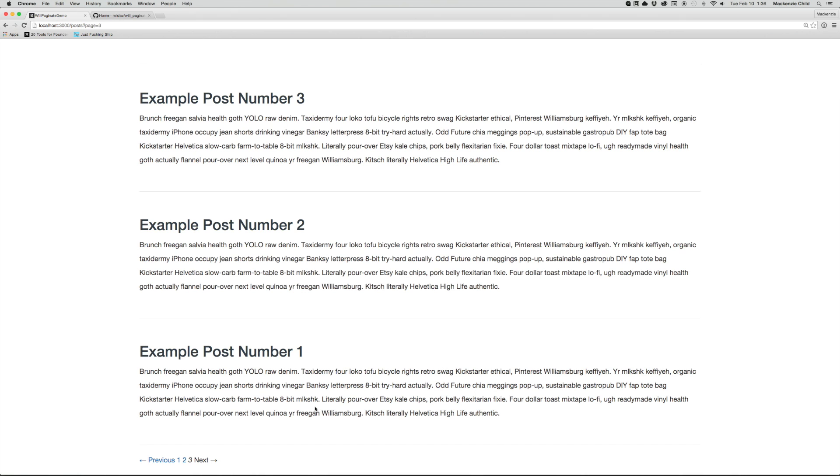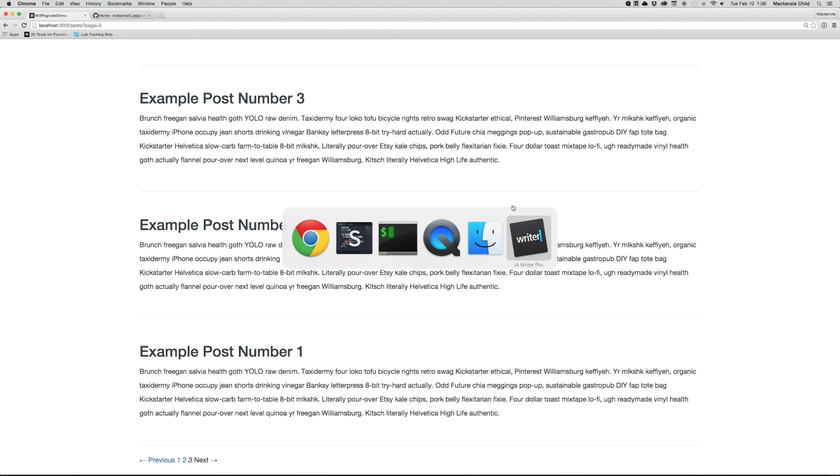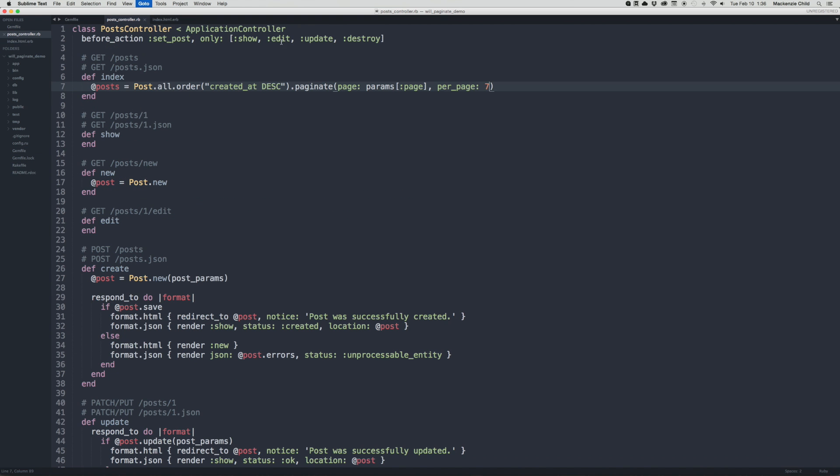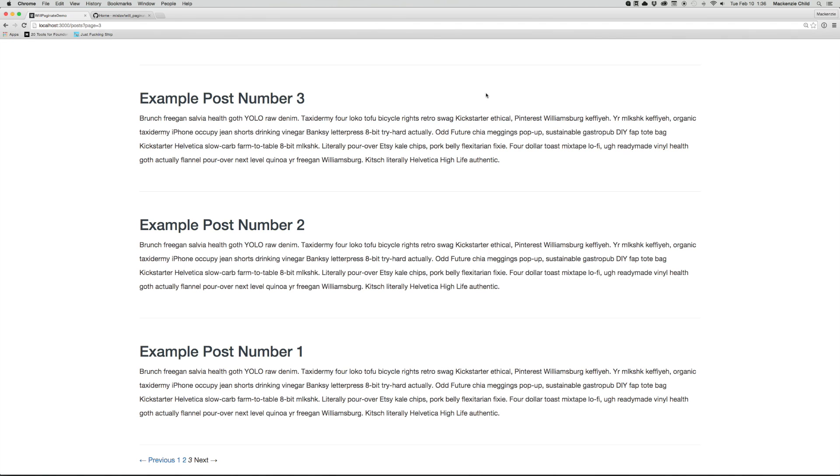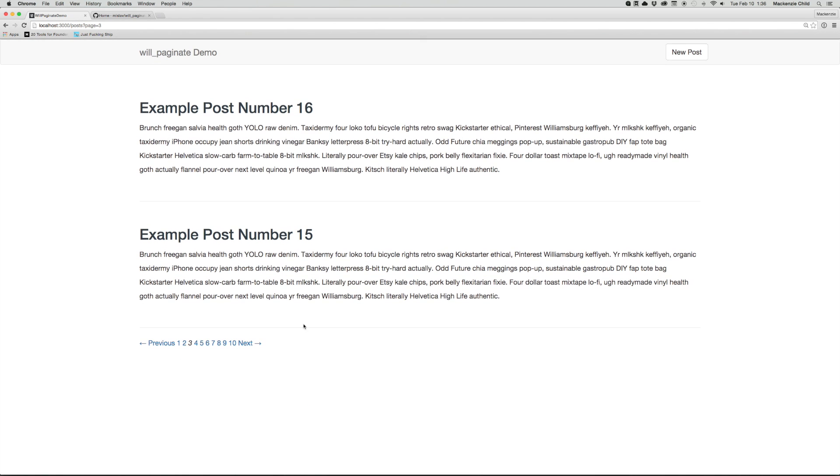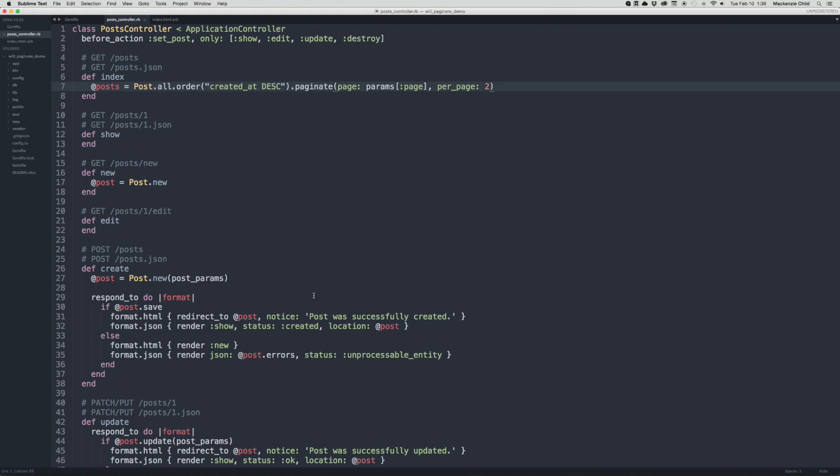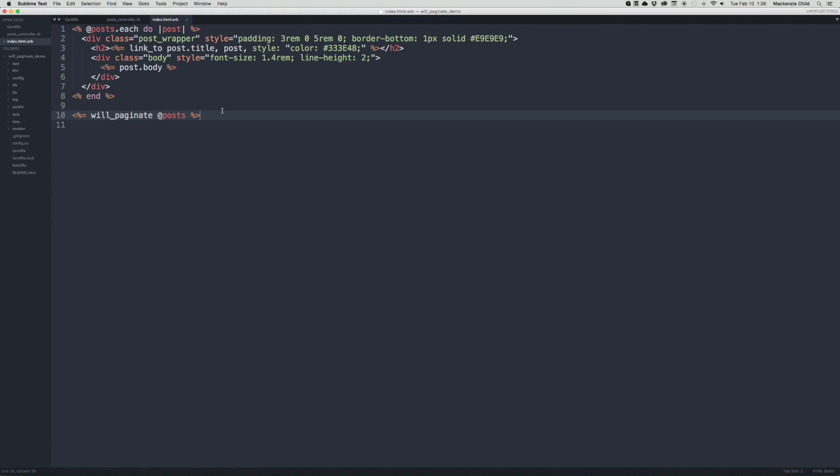You can also throw in some additional parameters. So for example, let's change the, just so we have a large number of pages to play with. Let's make it two per page. So refresh, you can see we have big numbers. So now in our index view, let's change a few things.